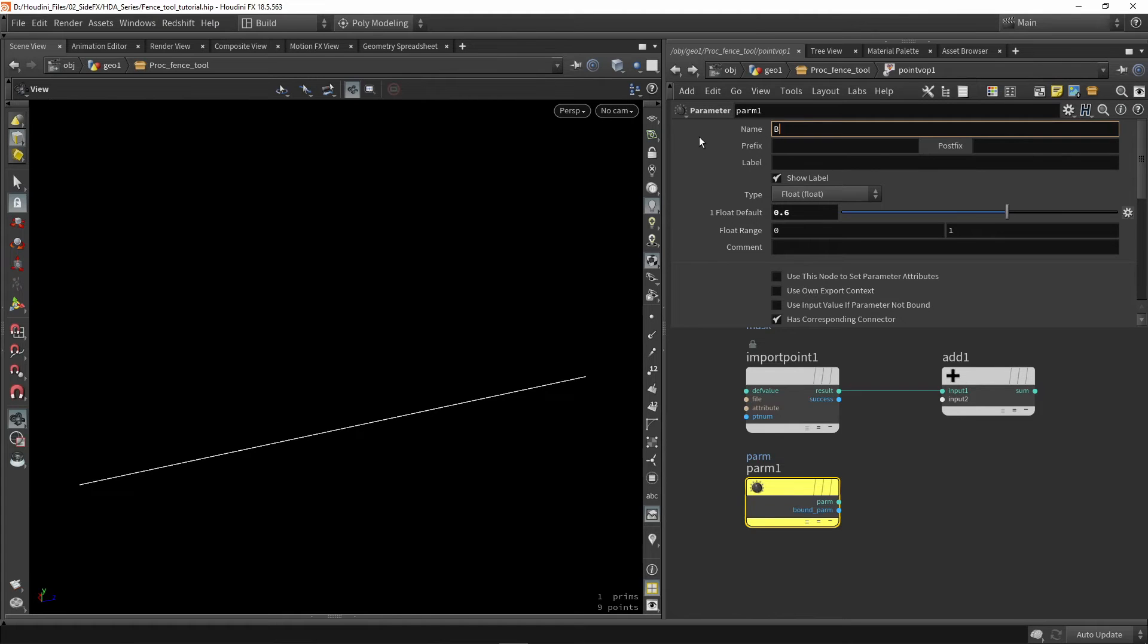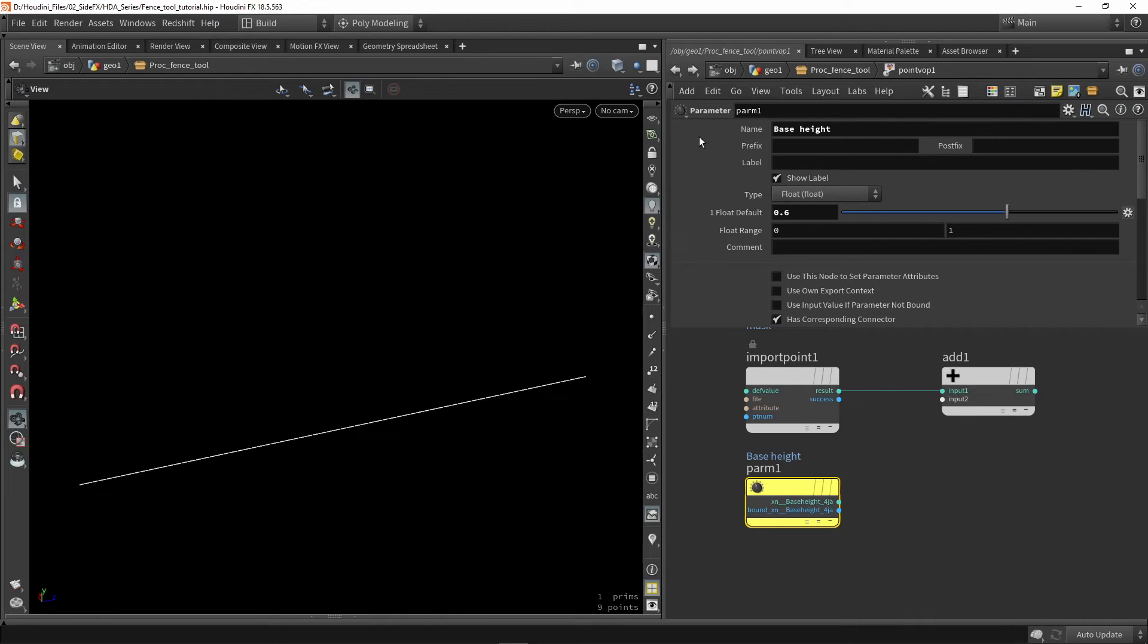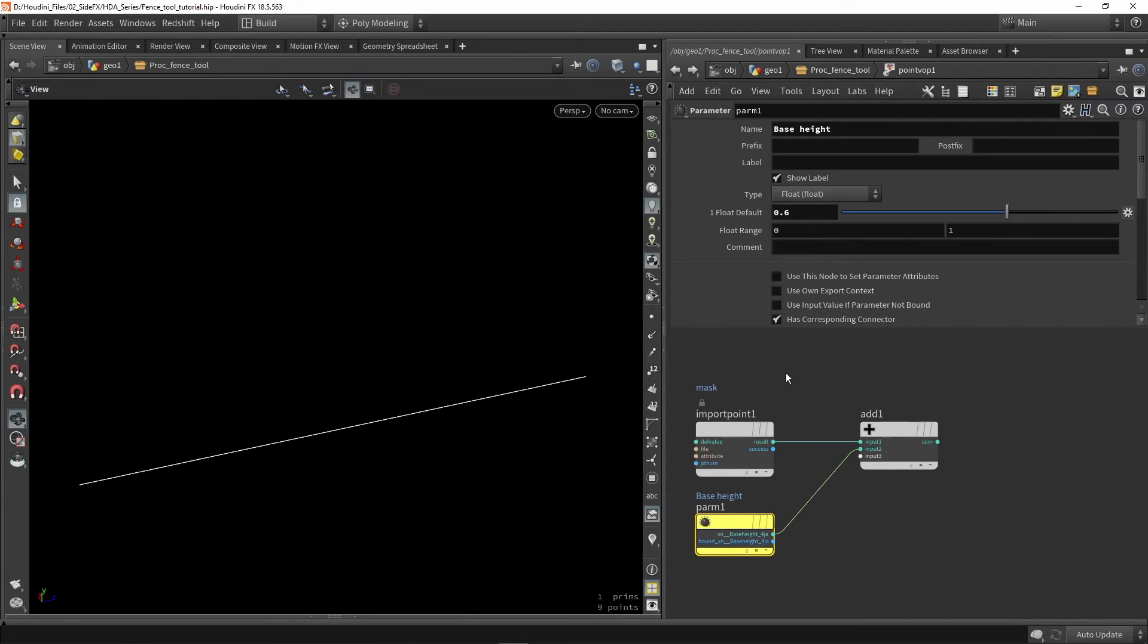So I would call this base height. This is the base height and we're going to use this here. So now I have this value.